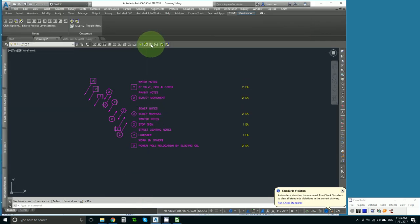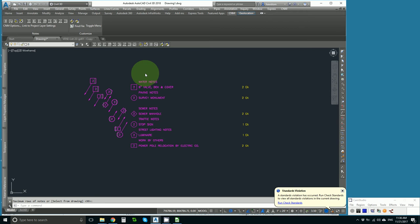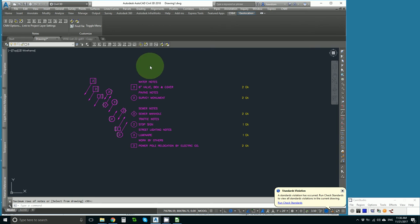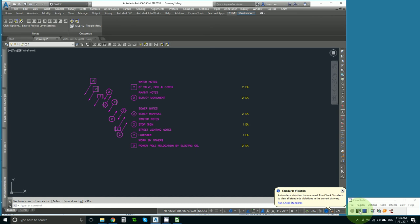And then I refresh my keynotes table and my notes should all wrap. My AutoCAD seems to be slow. I'll pause while it figures itself out.